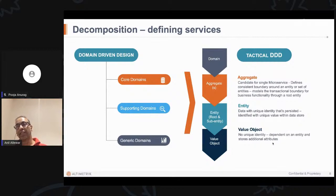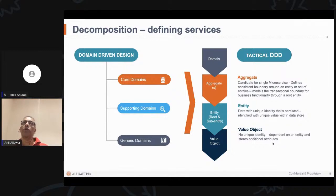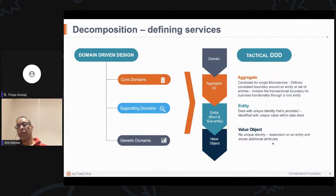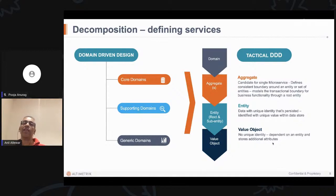You could have value objects that are not dependent on an entity but store additional attributes. Just as an example, you could have reviews written by a user that don't need a unique identity. So all of this together — when we take the corresponding root entity with its entities and value objects — these are a candidate for what we call an aggregate.